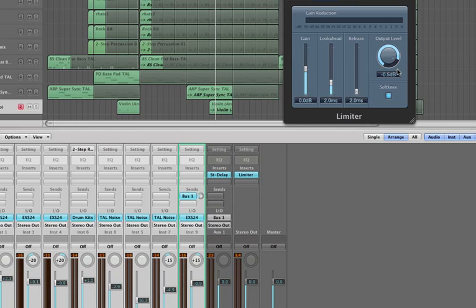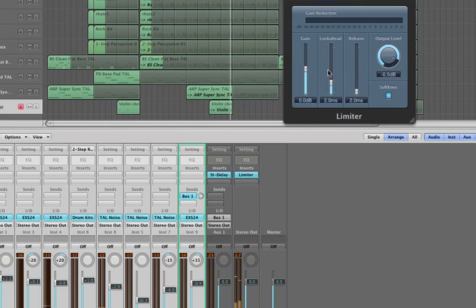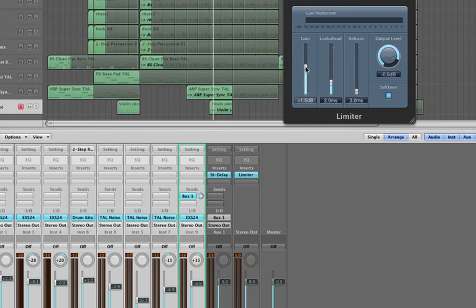So I'll press play again. Okay, so that's fine. So what I'm also going to do is just because we could push the level a bit more and because we've got this limiter on here, it's got a stop point where it won't go above minus 0.5. So we're just going to push up the gain a little bit.